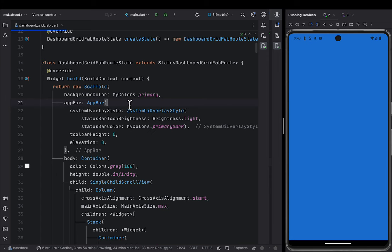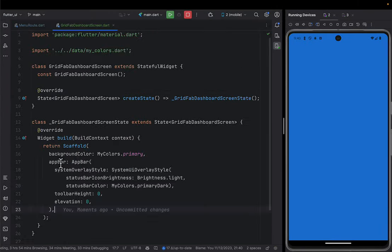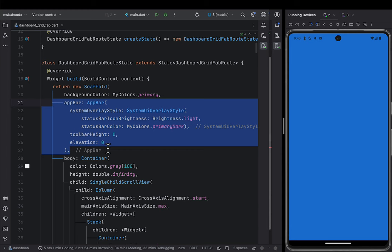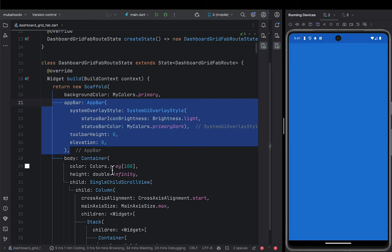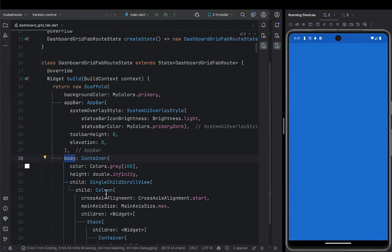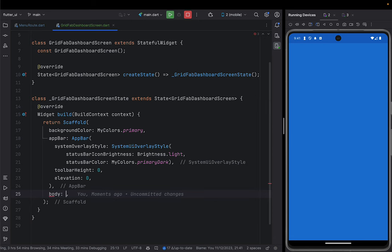This app bar is giving it a system overlay style where we set the status icon brightness to light and the status color to dark blue. We give the elevation of the app bar to zero so it only changes the status background color. After importing this, it will make sure the icons in the status bar are white. The next thing is to give our scaffold the body — and this body is going to be a container.